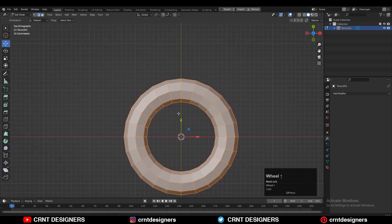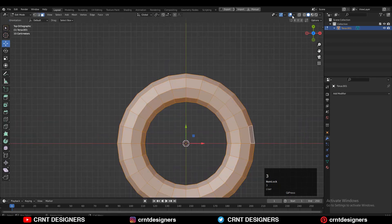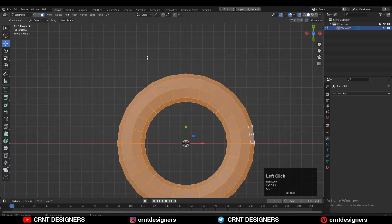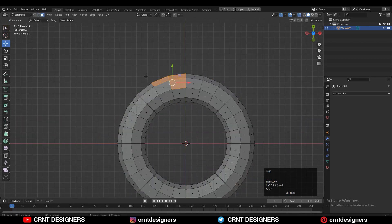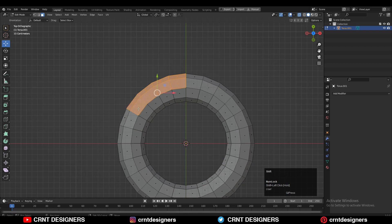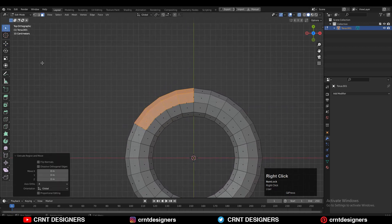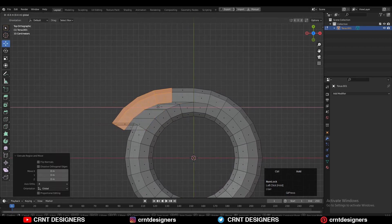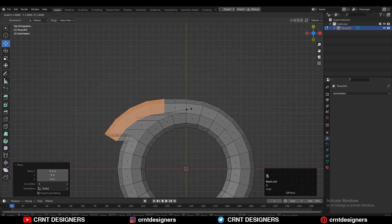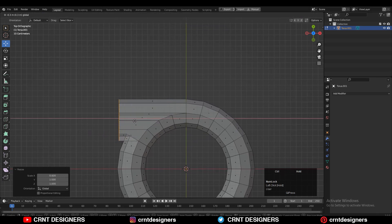Then you need to go to Edit Mode, turn on X-ray mode, select these faces with the cross selection, then press E to extrude them and move them along the X-axis, then scale them along the X-axis and make them flat.